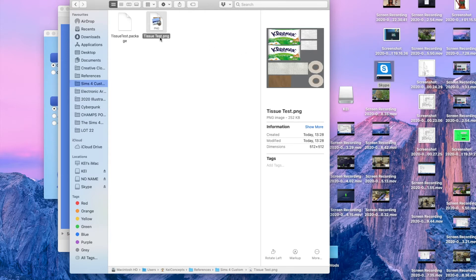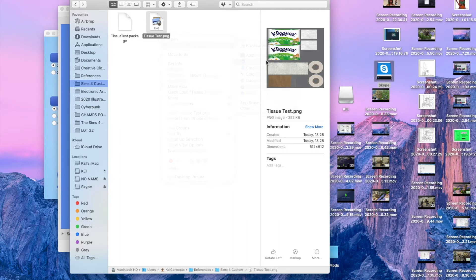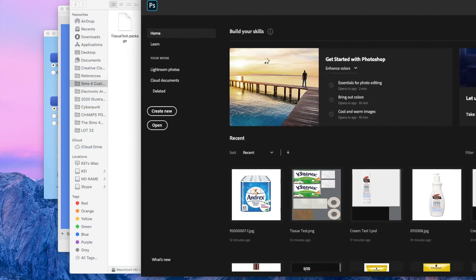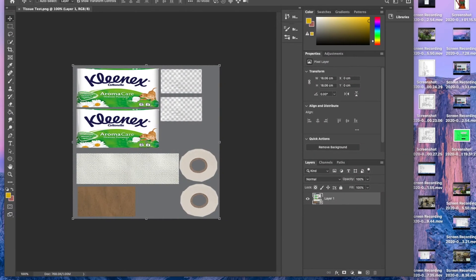For this I'm using Photoshop because that's the software that I've got installed, the software that I know how to use. You might have another software that you find easier to use, and that's perfectly fine. You're going to open the PNG file, and you're going to be presented with this.